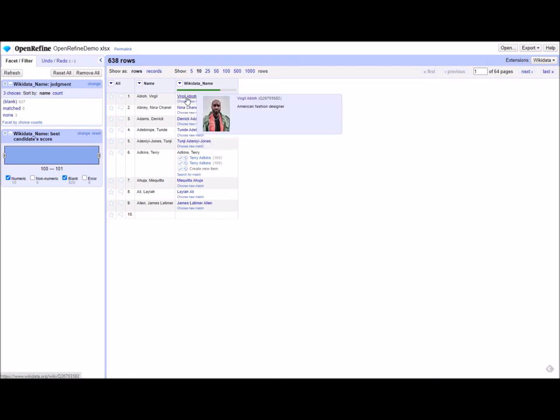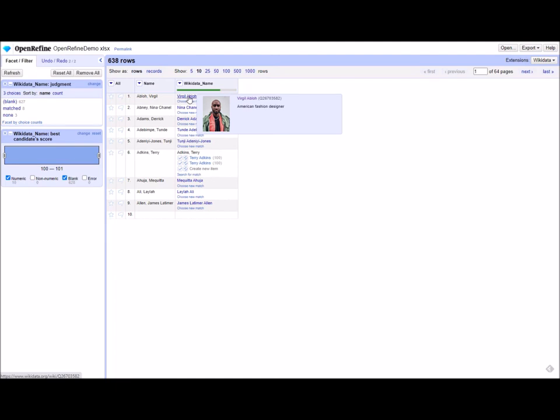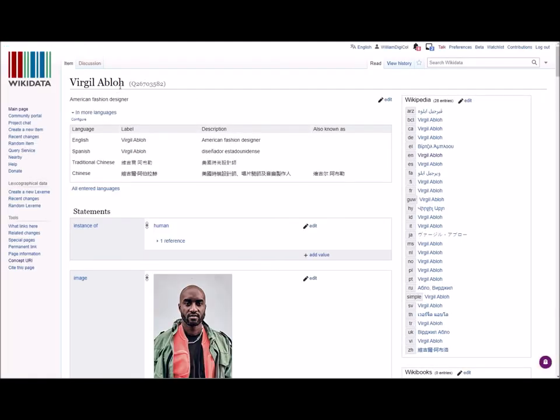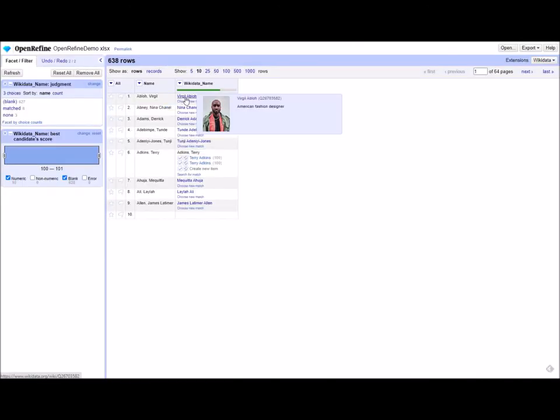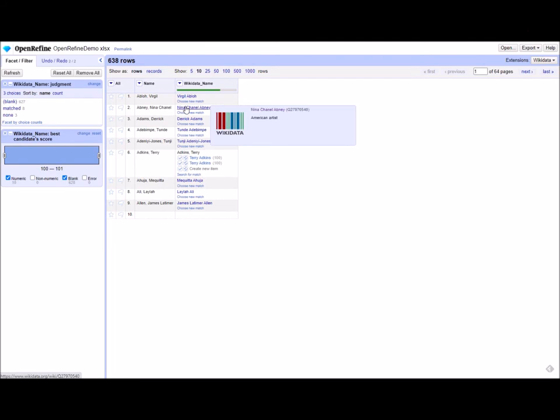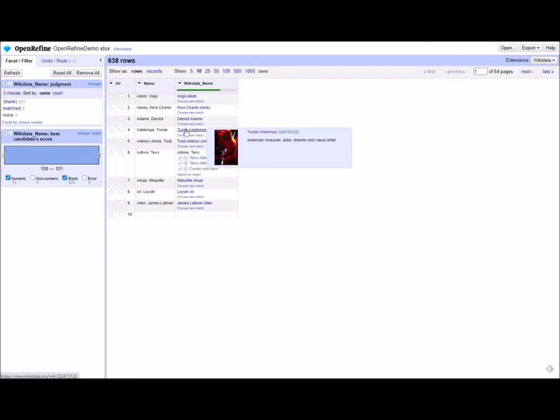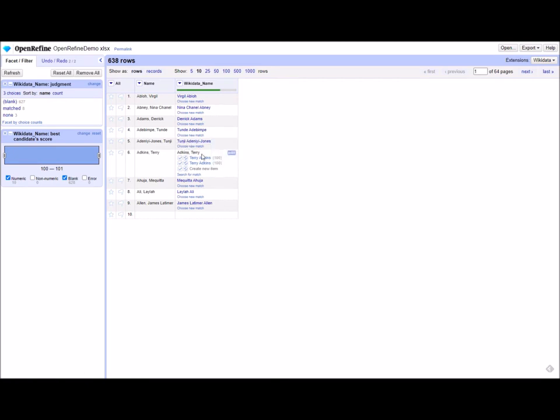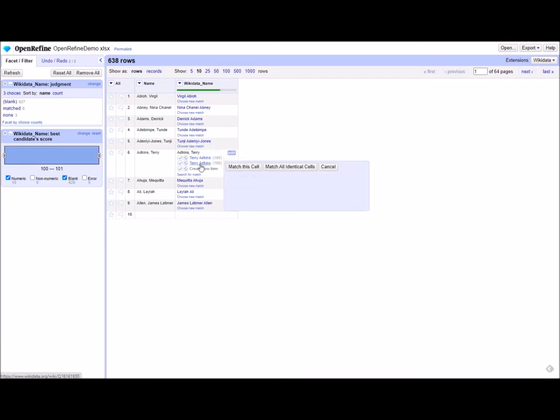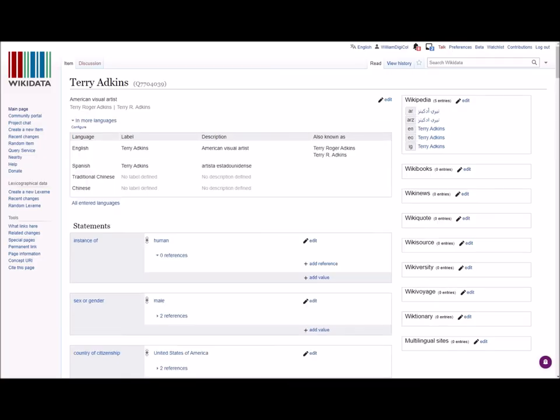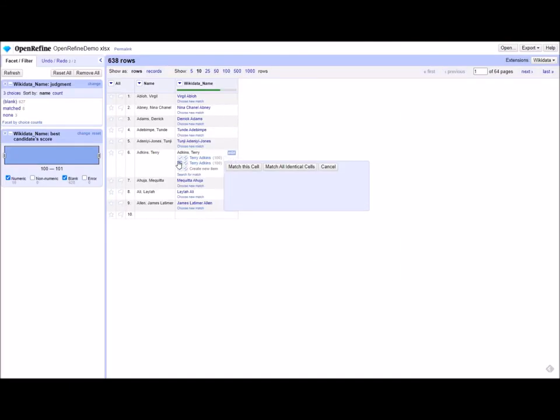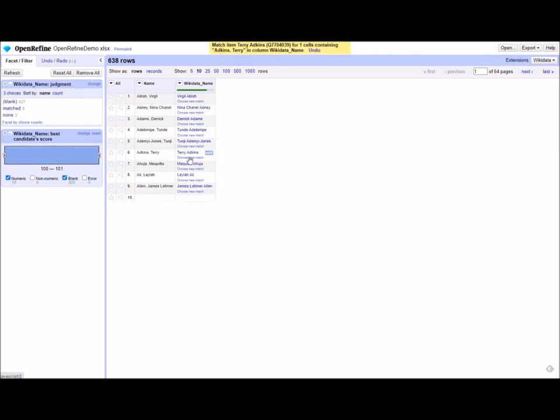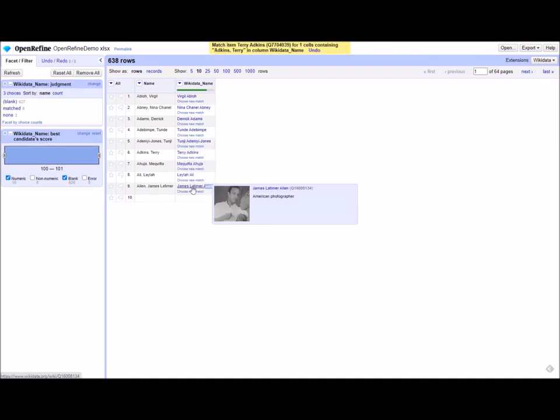Now that the names have been reconciled, you can hover over them and see that they're actually linked to the Wikidata entity themselves. This is a list of artists. By hovering over, you can see that these have matched with the people that we want, except for Terry Adkins. There are multiple Terry Adkins, so we need to find the right one. American Visual Artist. That's the one that we want. So we're going to click here and match this item in all identical cells. So now we have that name linked. All nine of our names are now linked.